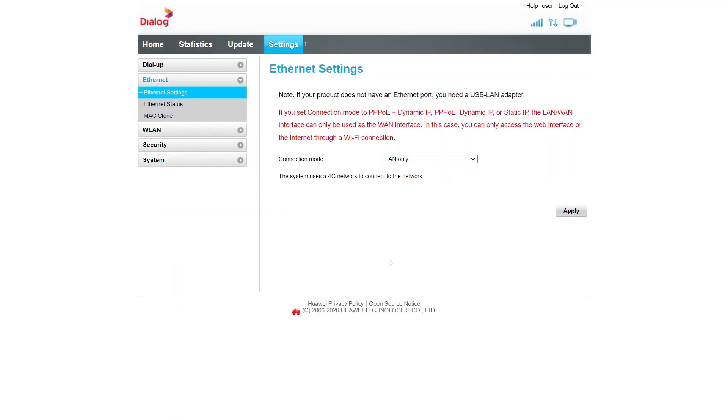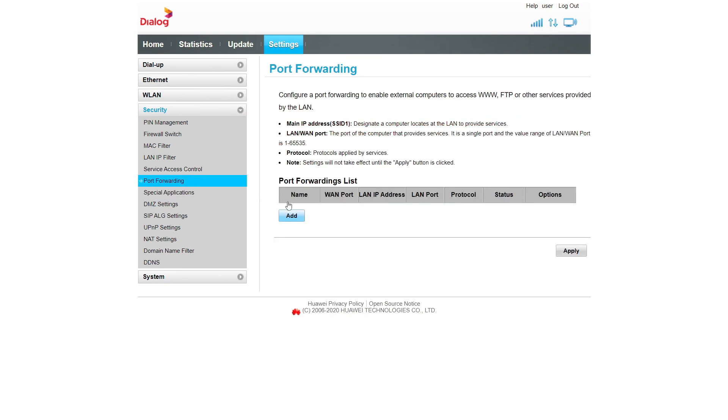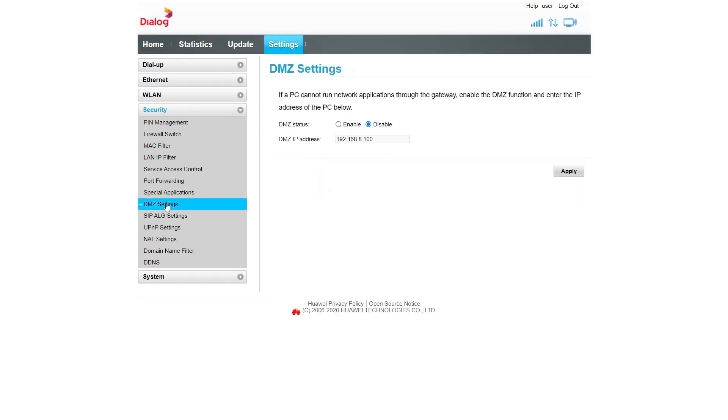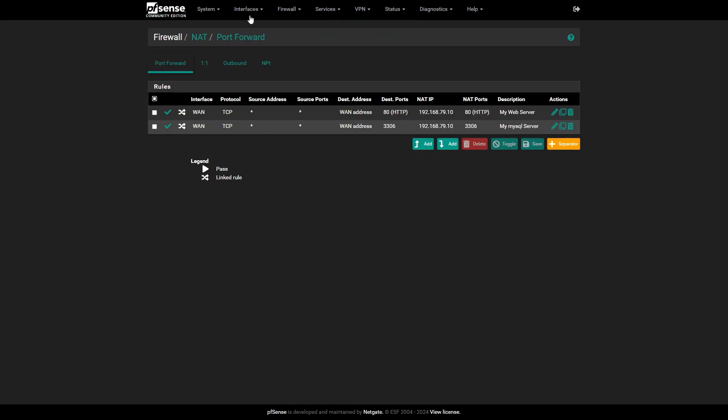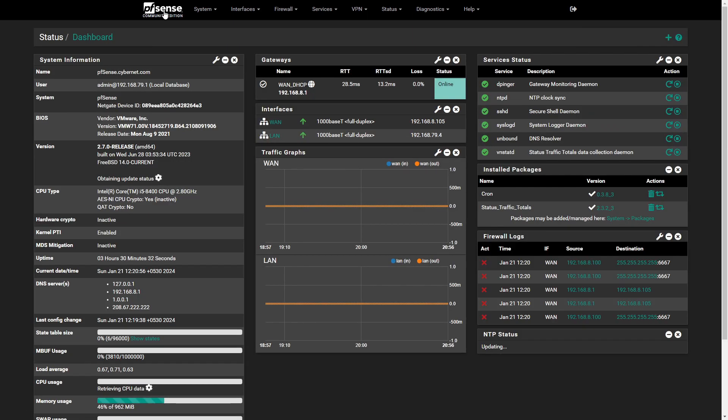Navigate to settings, Security, DMZ settings. Enable DMZ settings. Enter the WAN IP address of your PFSense firewall as the DMZ IP address.